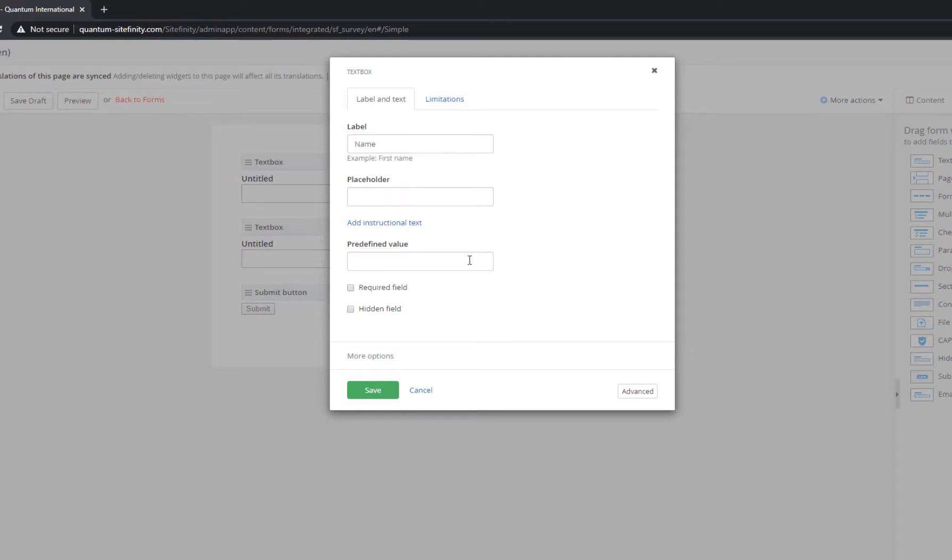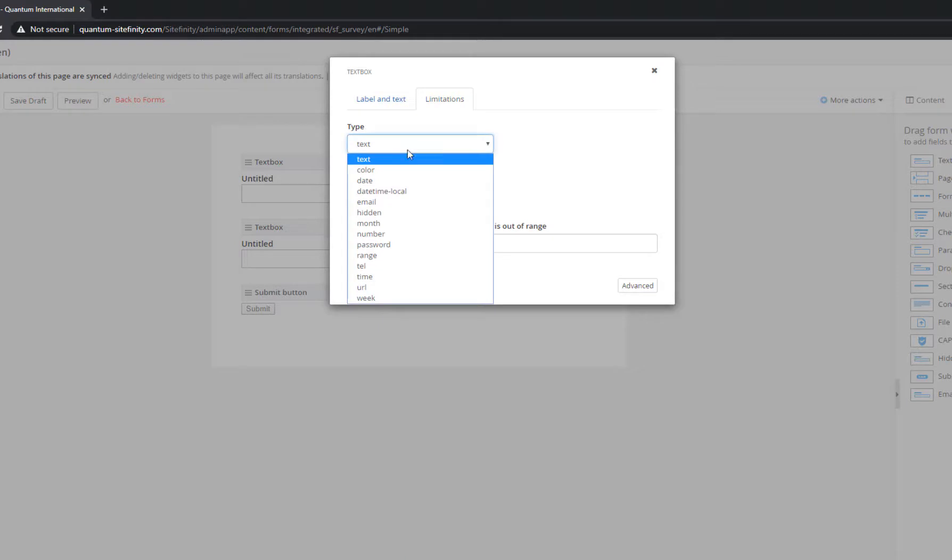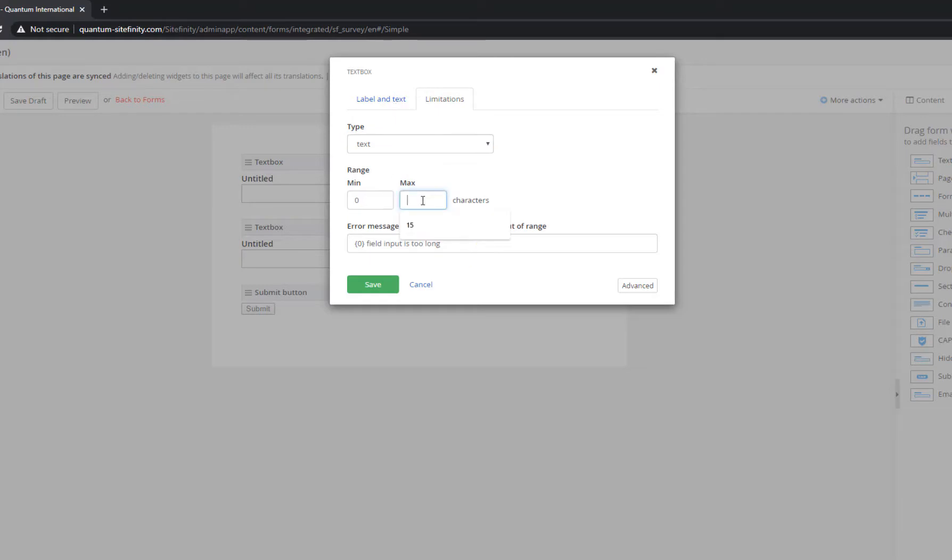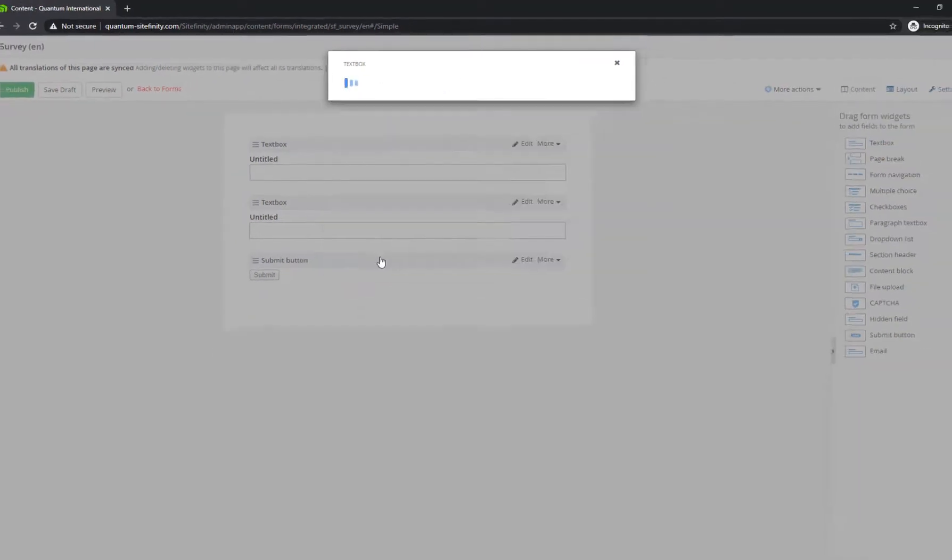The input of this field can be set to plain text, color, date, password, and so on. You can also set a limit to the characters visitors can enter in the field, and customize the validation message displayed when the rule is violated.